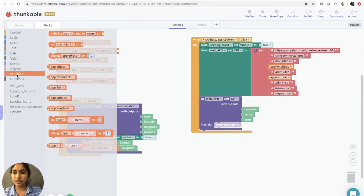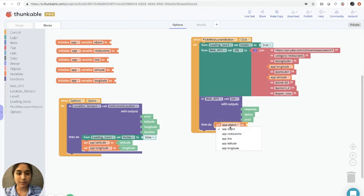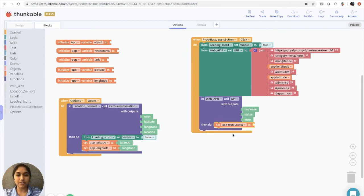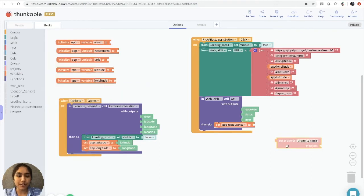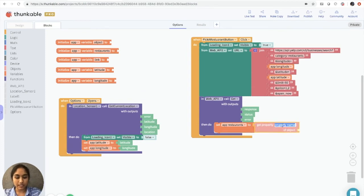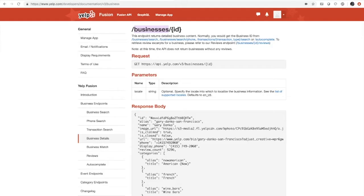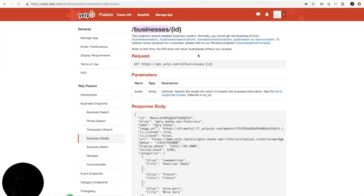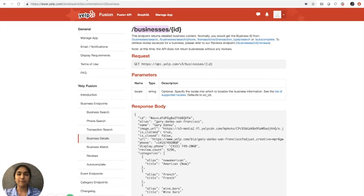So what we're going to do is we're going to grab the set app object block, and we're going to use the drop-down menu to select app restaurants. We'll go to the object store and get this get property property name of object block here. And what we want to do to this is we want to change the word here to businesses. And why we're doing this is because if we go back to the Yelp documentation, we're using businesses. That's the property name that we're getting information from.